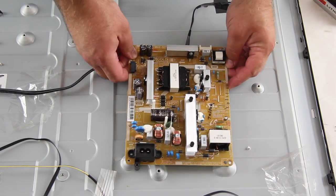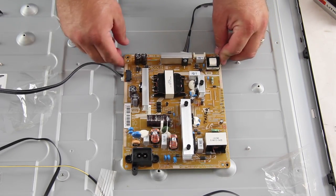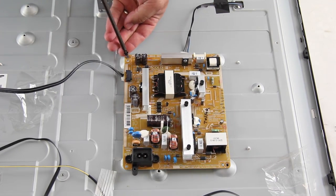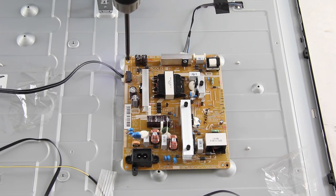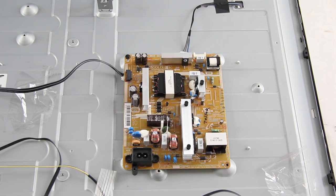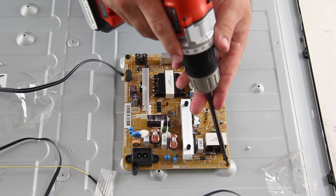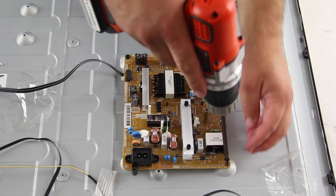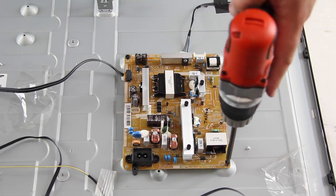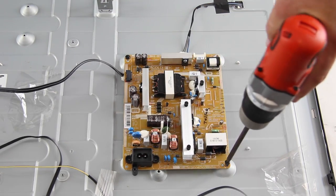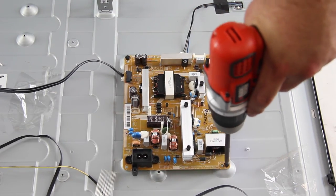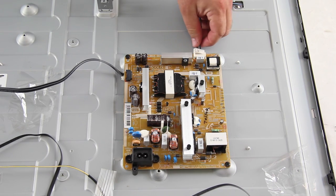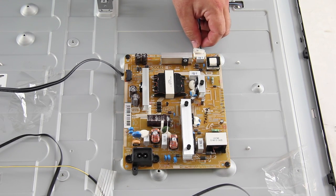I will slide my replacement board into position and then tighten it to the panel with the screws. I will reconnect all of the cables and connections on the board.